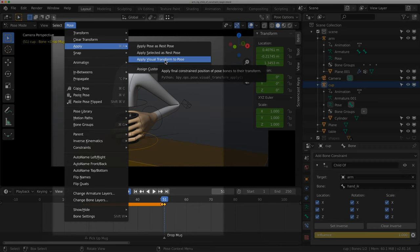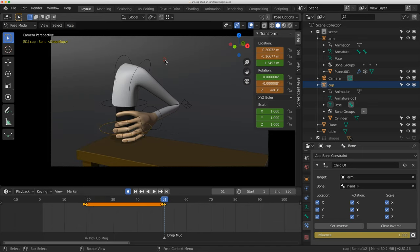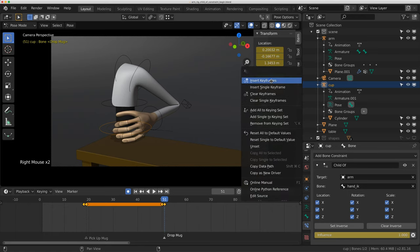So when I apply this, you'll see the mug shifts, but the location values in my transform also update. So the mug is over here right now, and these new values have been put in here. I'm just going to key all of those.